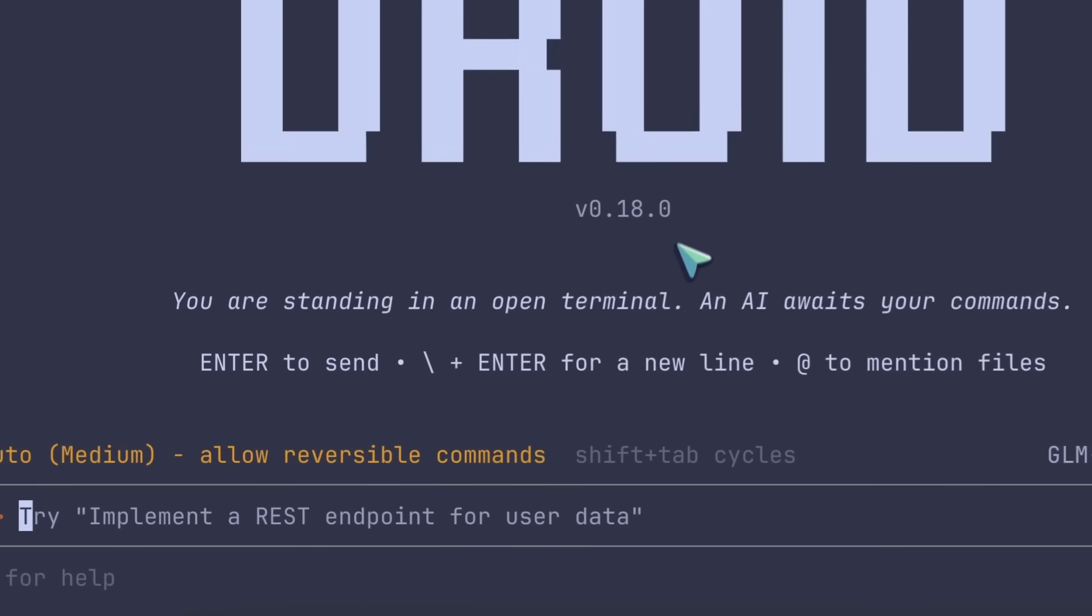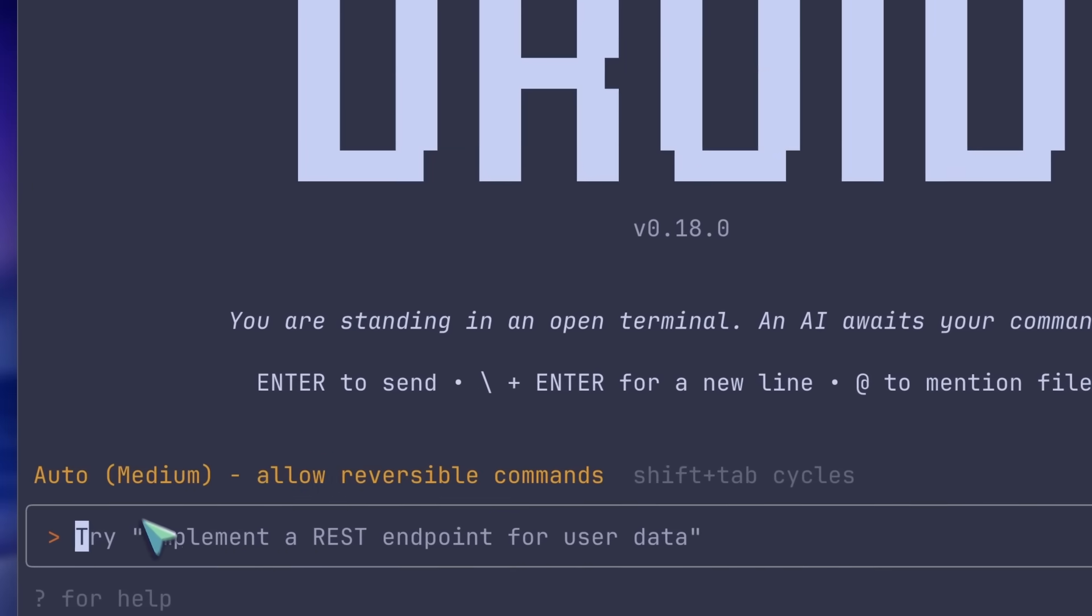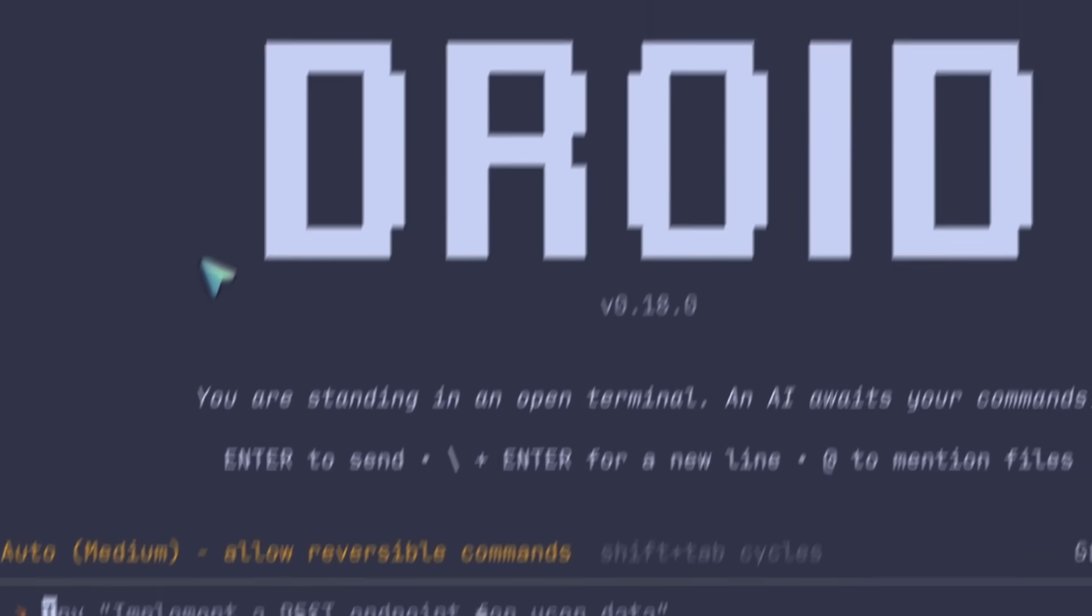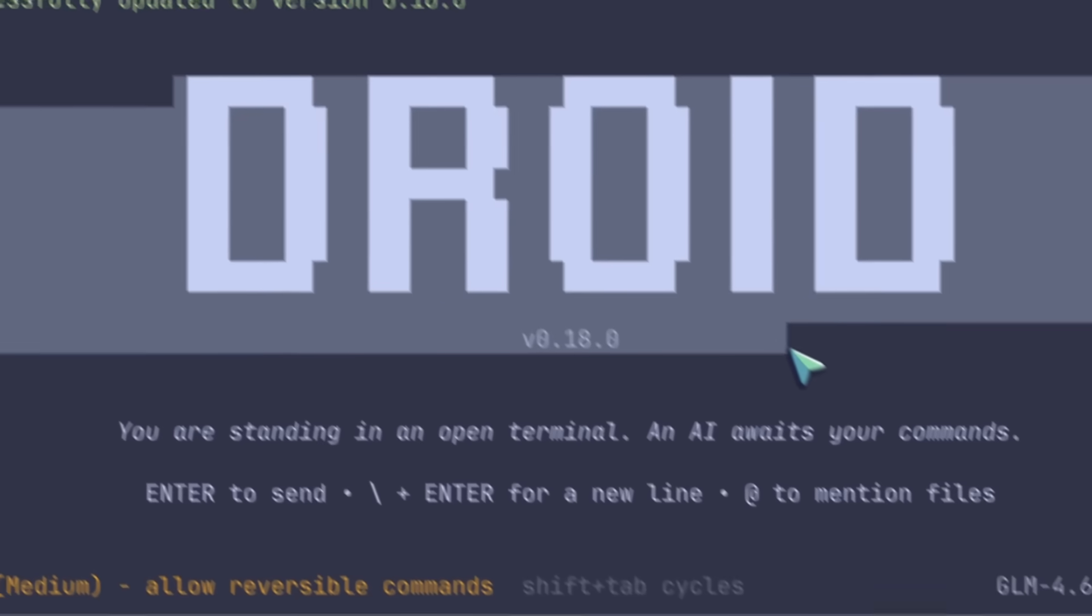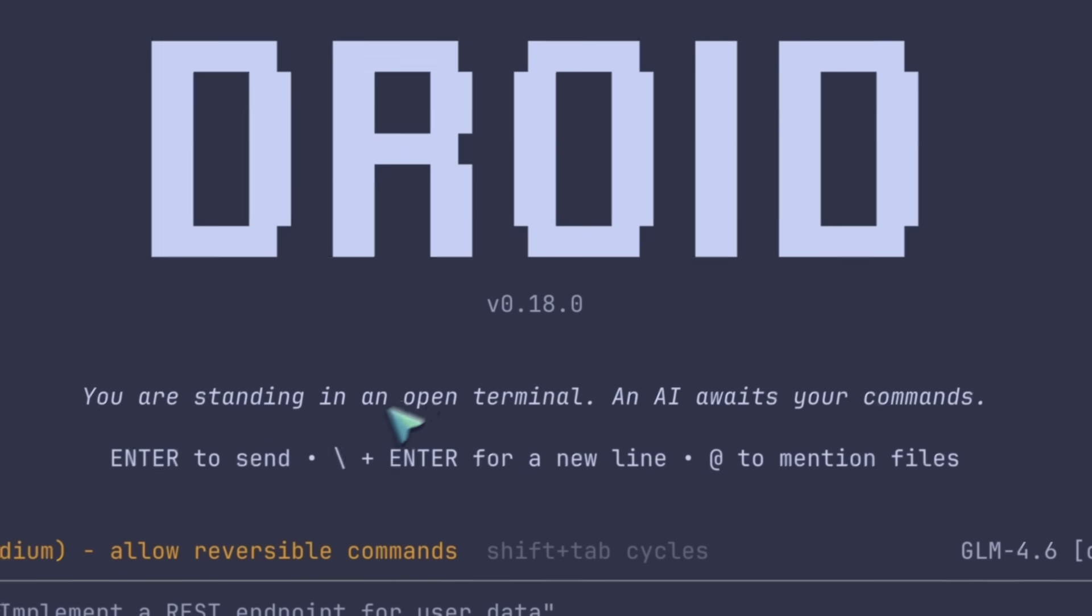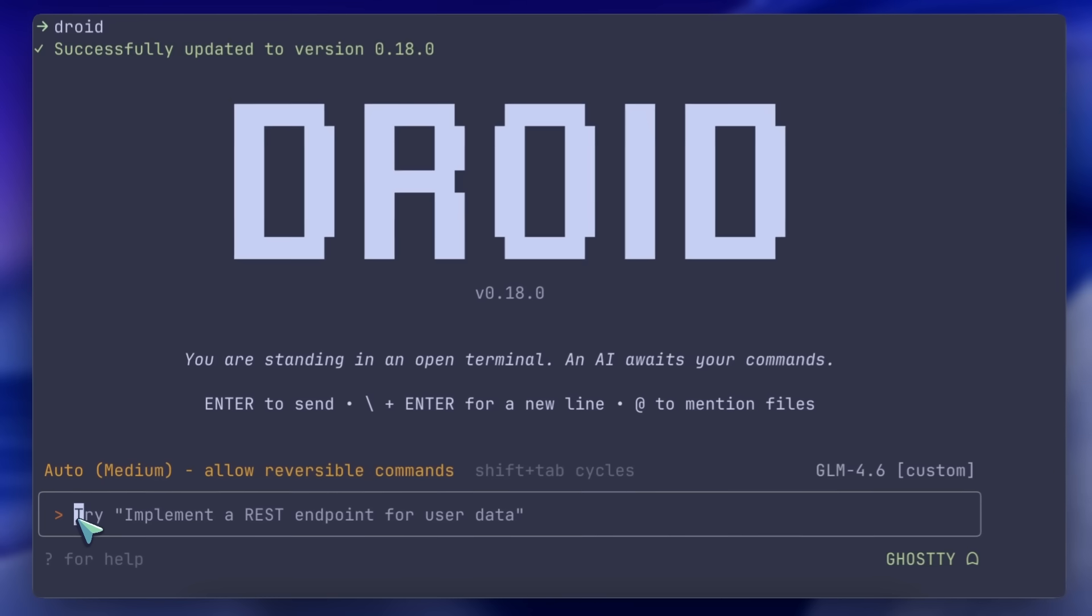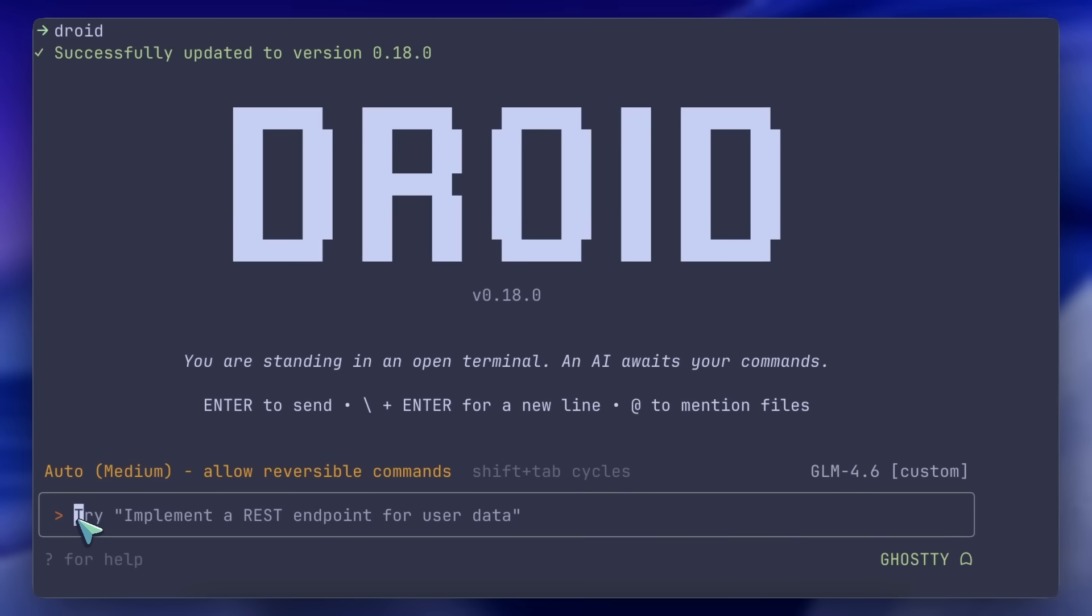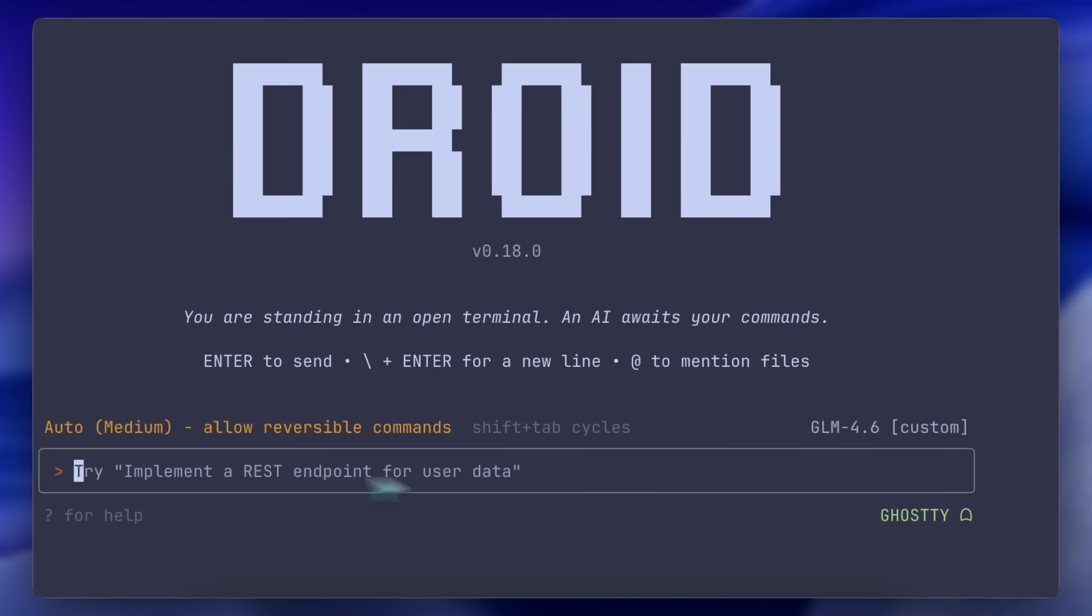After starting, it looks something like this. There's a huge droid branding at the top, which is not something I like, and then at the bottom, you have the prompt box. You can also see the model being used here, which is Sonnet 4.5 by default.